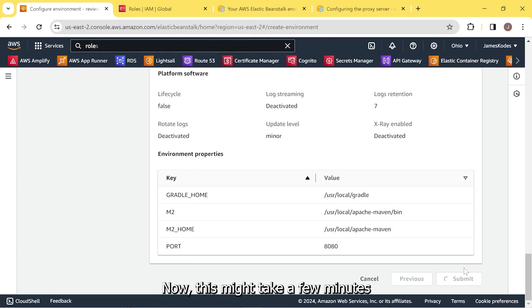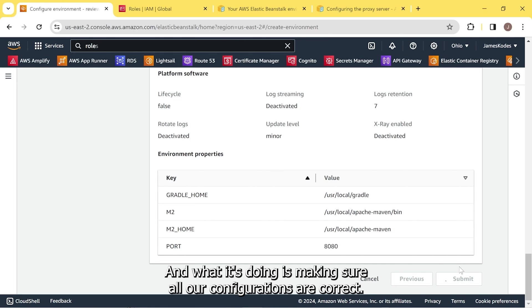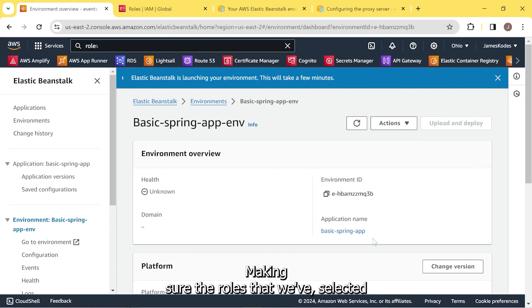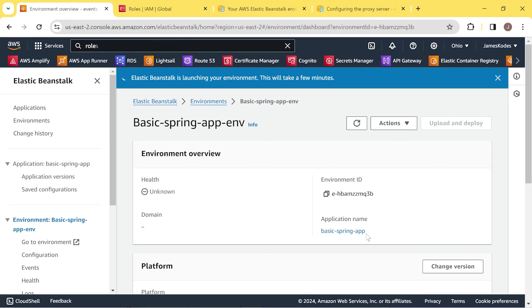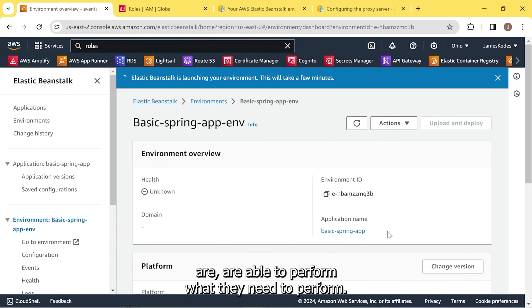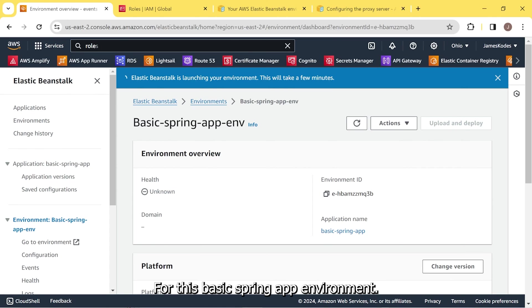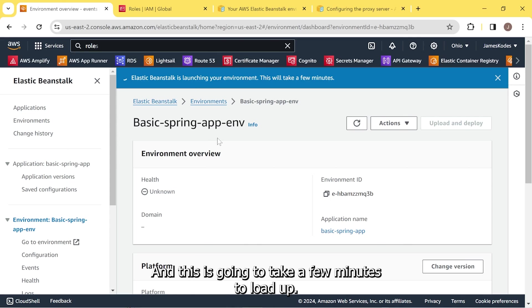Now this might take a few minutes to take you on to the next page. And what it's doing is making sure all our configurations are correct. Making sure the roles that we've selected are able to perform what they need to perform. It'll take you to this, your dashboard, your homepage for this basic Spring App environment. And this is going to take a few minutes to load up.